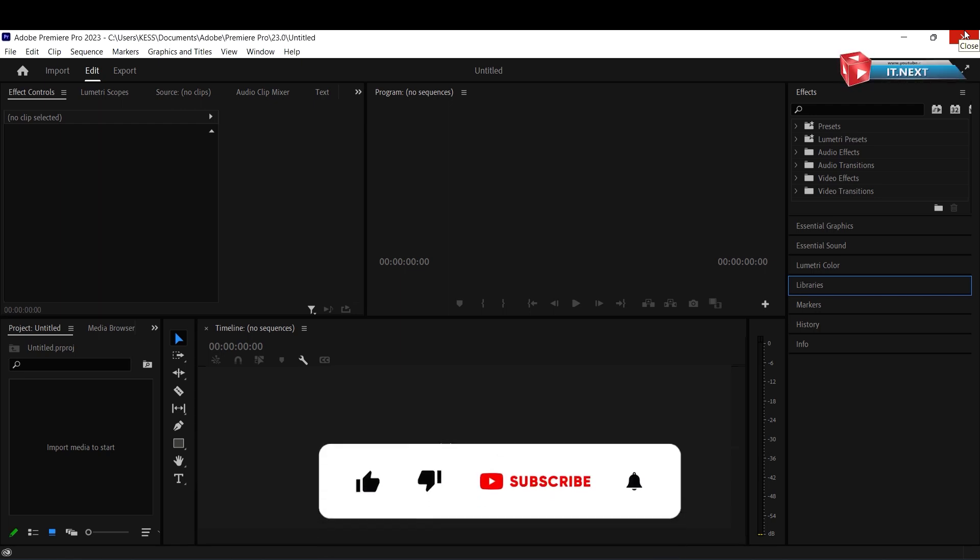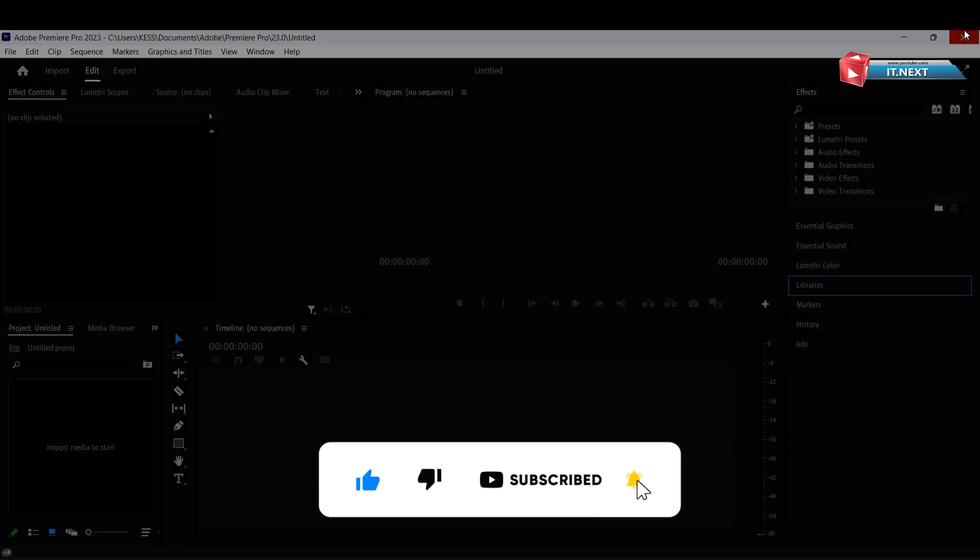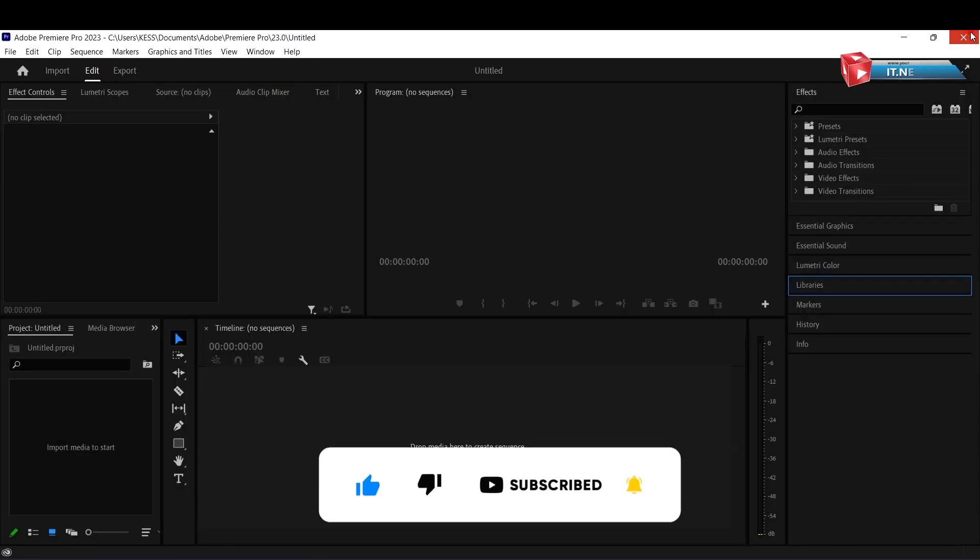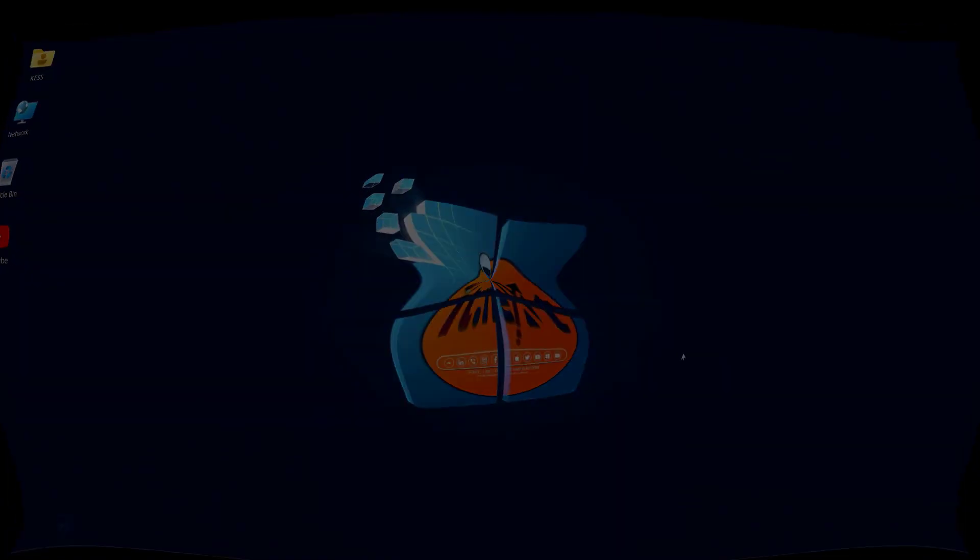So please don't forget to like, subscribe, and even leave a comment. Have a nice time.